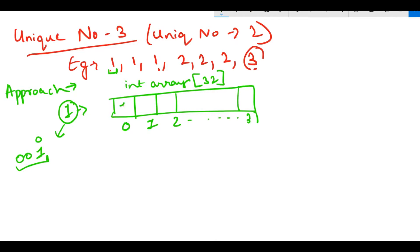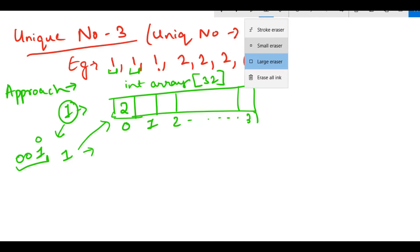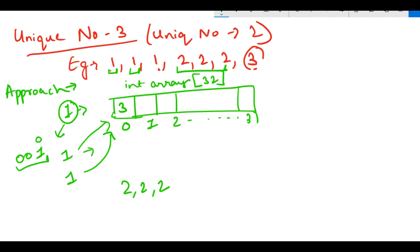We put that 1 into the array at index 0. Then we take the second occurrence of 1 and increment that bit, making it 2. We take the third occurrence of 1 and it becomes 3. Then we take all three 2s.